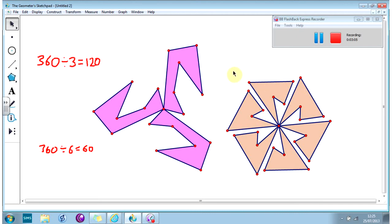So your challenge really is to take this simple idea and see what you can create with it. What orders can you create? Are there any ones you can't create that don't work out? Have a go.